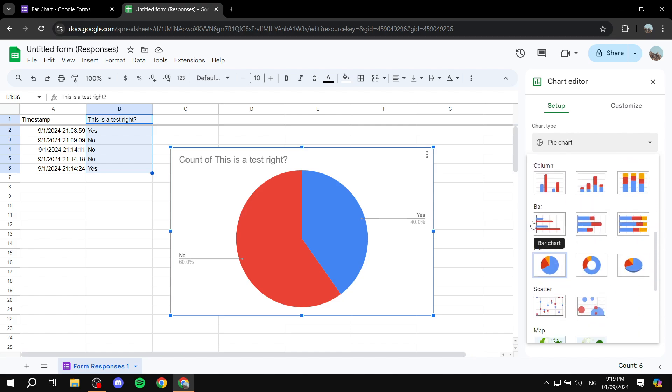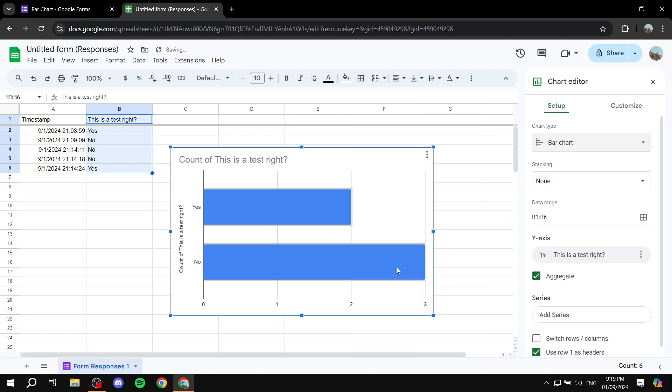Here are going to be the bar charts that we can just select from. So we can just go ahead and select this one for example and you can see how this is going to show for us.